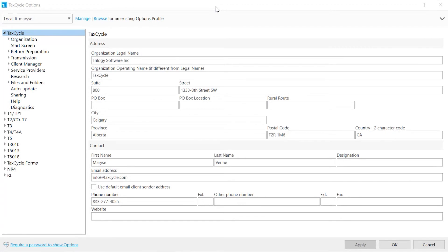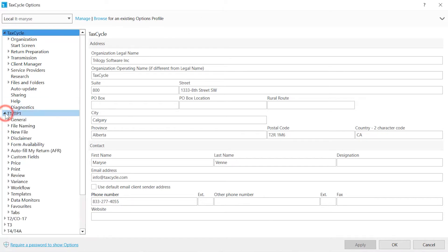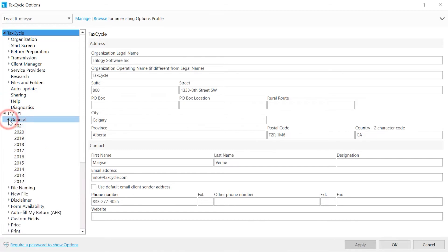Each module has a set of options which are customized separately. What I will discuss with T1TP1 is relevant for all other modules. You can set options by year. Expand the section and click on the year.